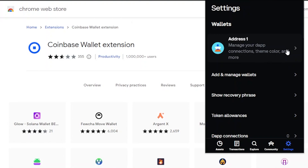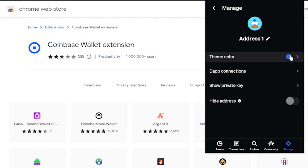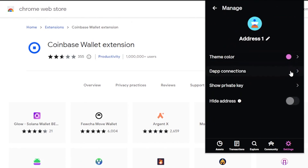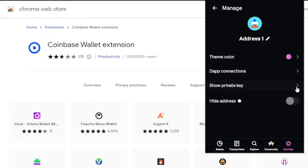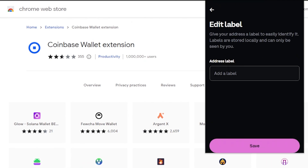In Settings you have your address, manage your DApp connections, theme color, and more. You can add and manage wallets and view your recovery phrase. The theme color is currently blue — you can change it to purple or pink. You can see your DApp connections here. There's also 'Show Private Key,' 'Hide Address,' and address labels. Labels are stored locally and can only be seen by you.